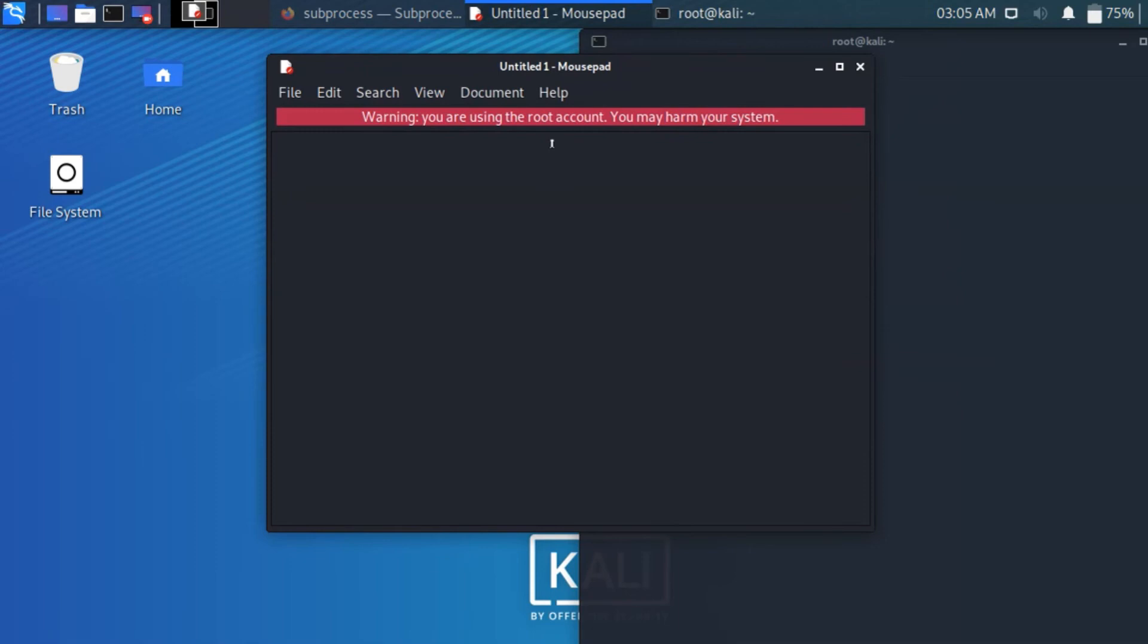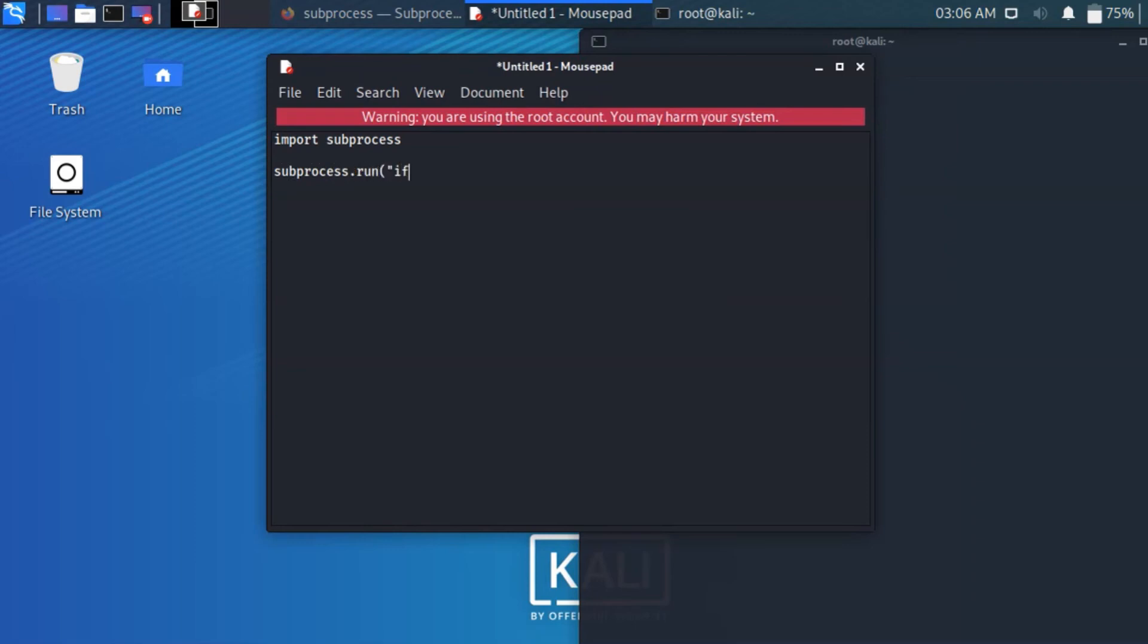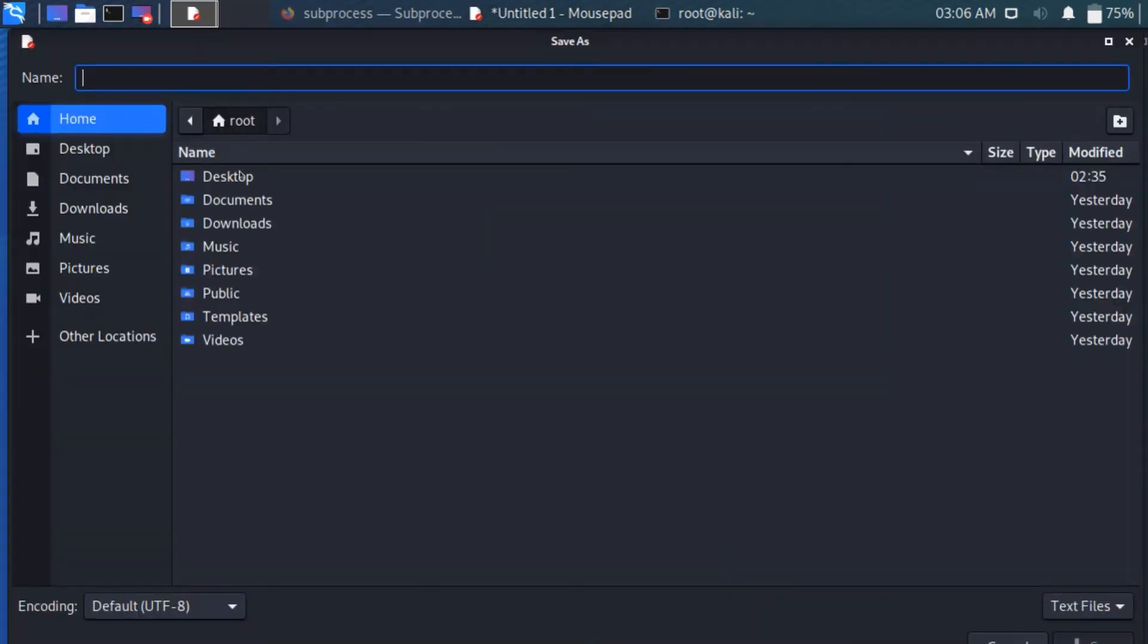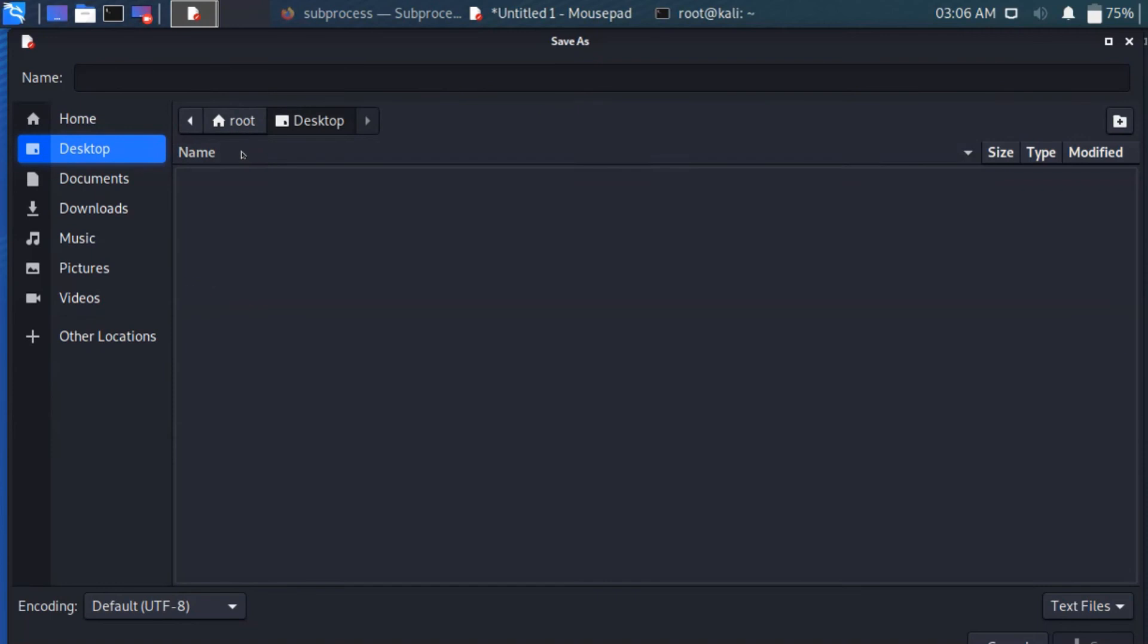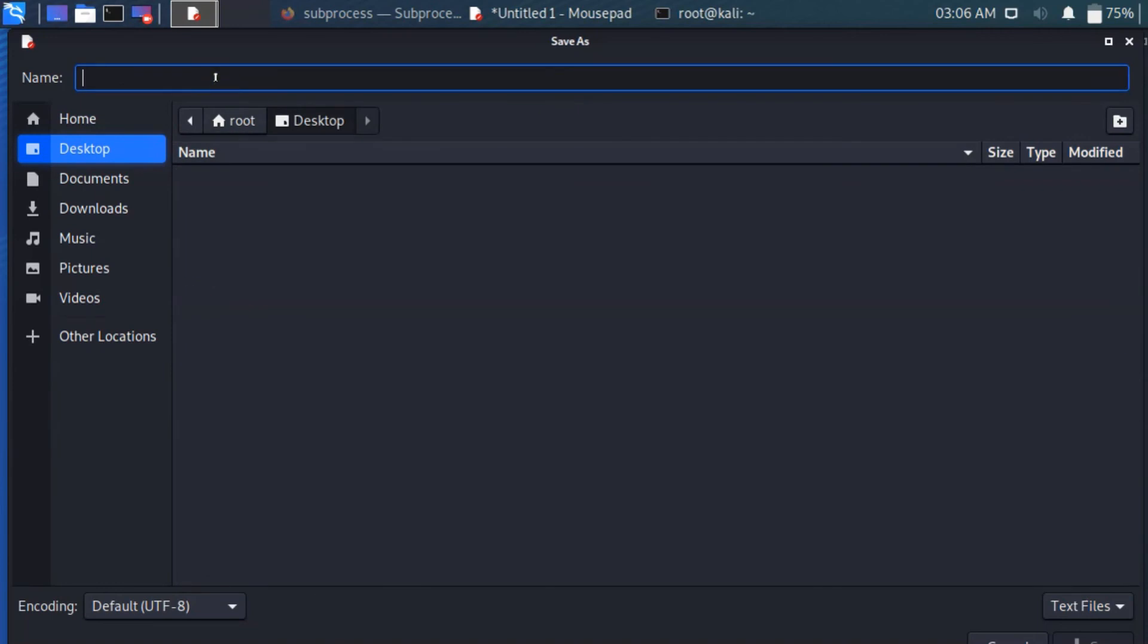First I am going to import subprocess. And then I am going to type the command subprocess.run, bracket, ifconfig. I am just typing ifconfig. So if you are writing python, just ctrl press save. I am saving in desktop, name it as mac.py. So mac.py, py means python code.